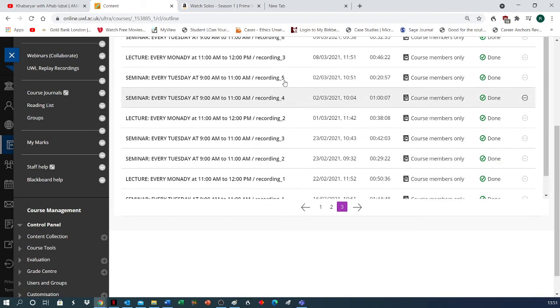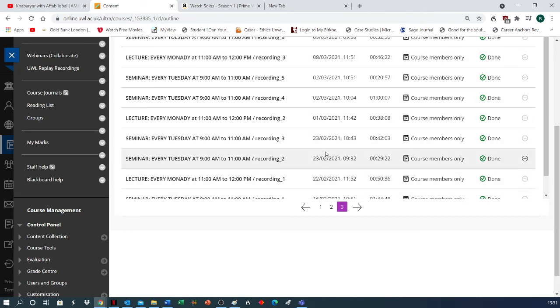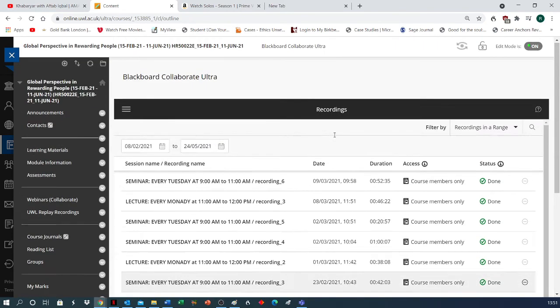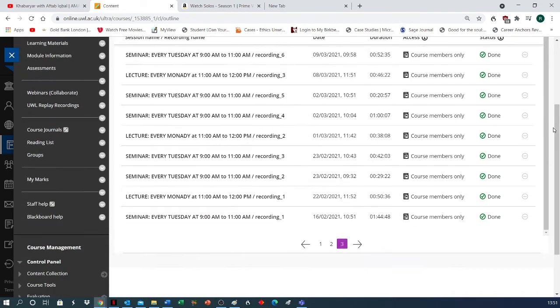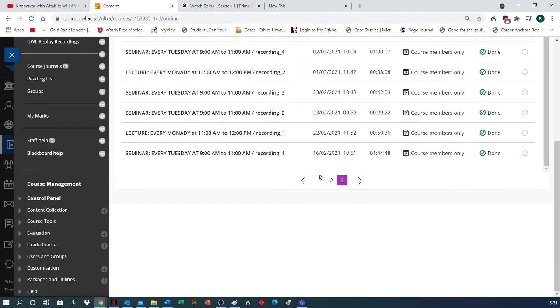You should not be looking at these recording numbers, but you should look at the dates. According to dates, find out whichever video you want to access, and this is how you will be able to access all the old videos.